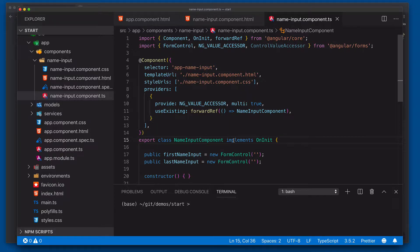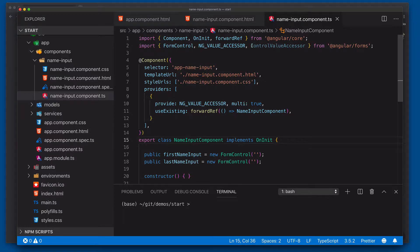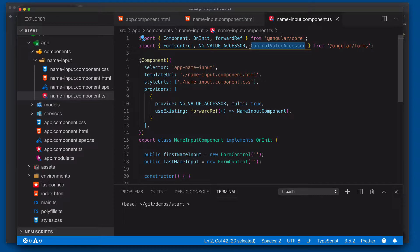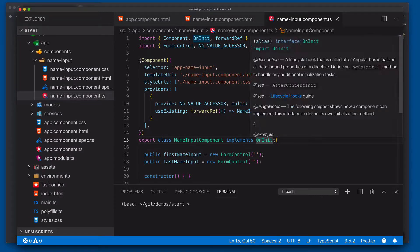Our next step is we now need to set up our component to implement the control-value accessor interface. So here's our control-value accessor interface. We'll grab that and just kind of put that on there like that.